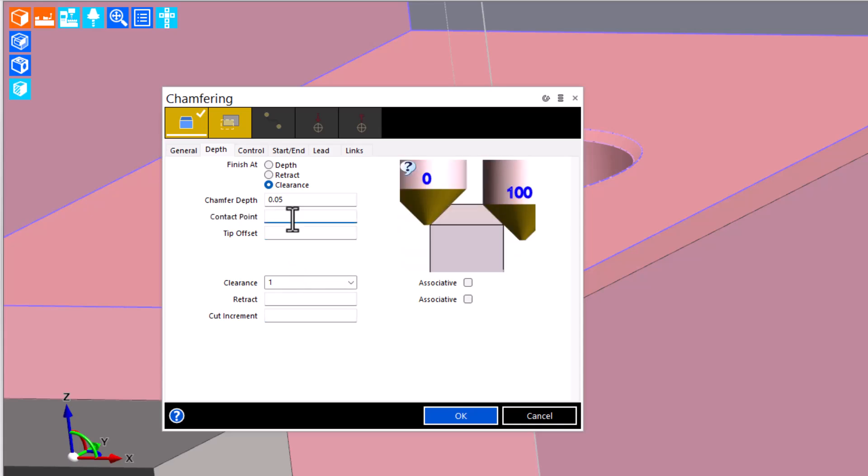And let's remove tip offset and use contact point instead for depth control here.